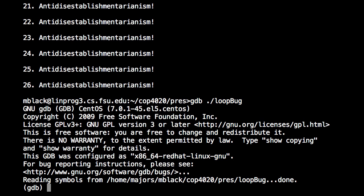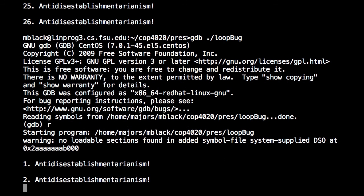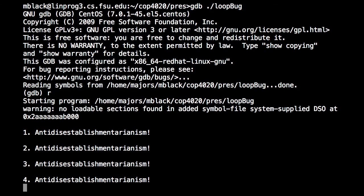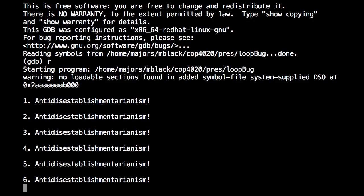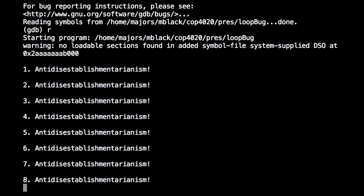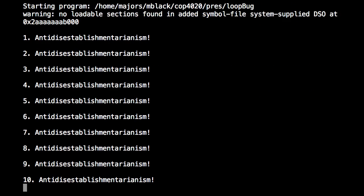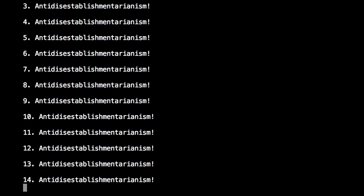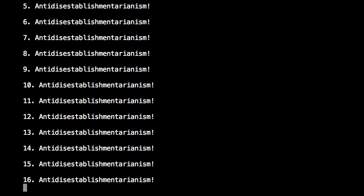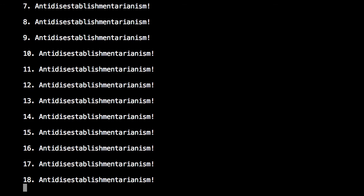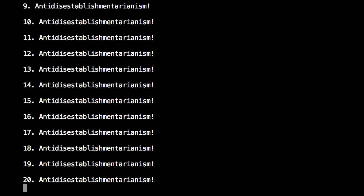So first thing I'm going to do is I'm going to just type R, the letter R for run, and then just see what it does here. So when you do run and you don't set any breakpoints, it'll just run through the whole program as if you were just running it normally.